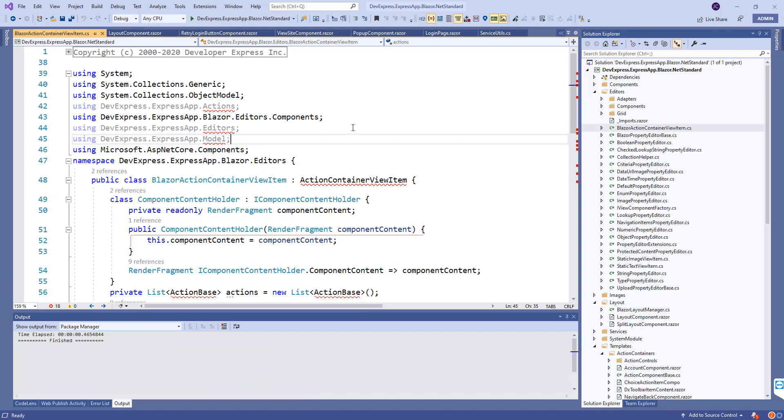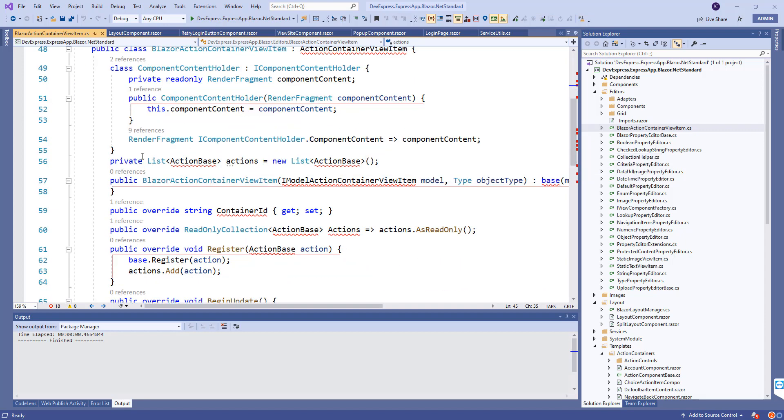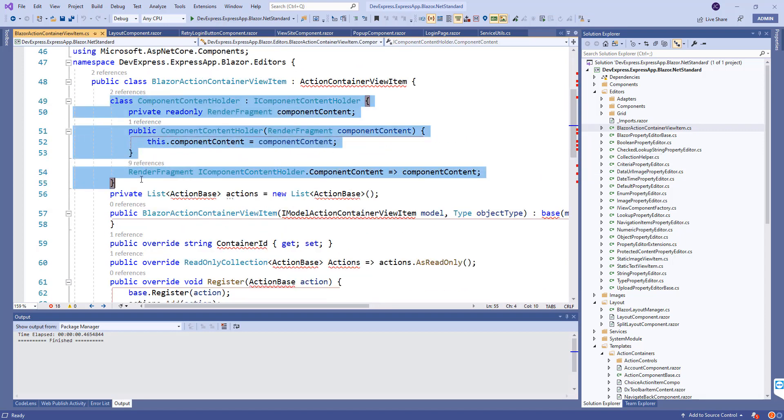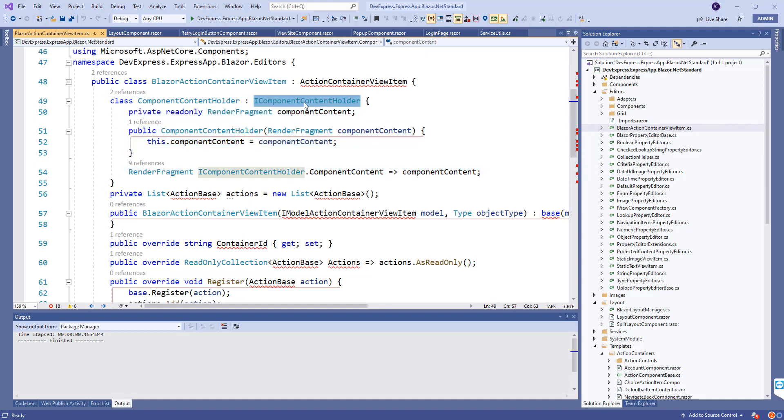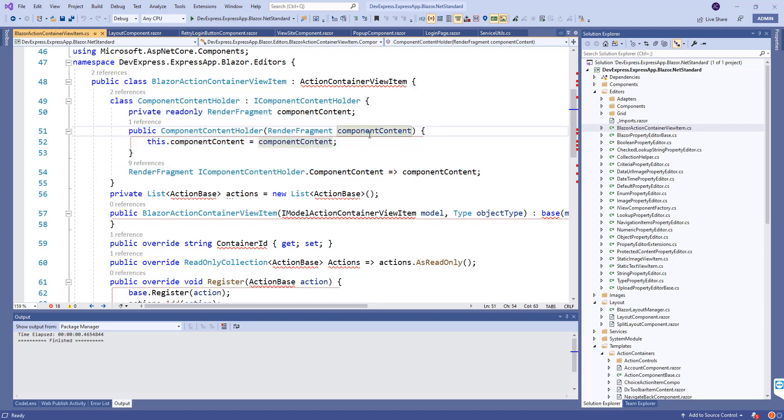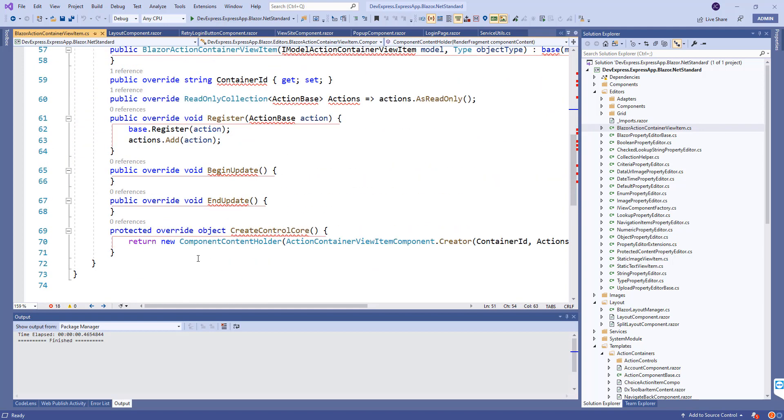I went to the source code of express app blazor.net standard and started looking at their implementation of a view item. I realized they are dropping that render fragment for an interface called component content holder.